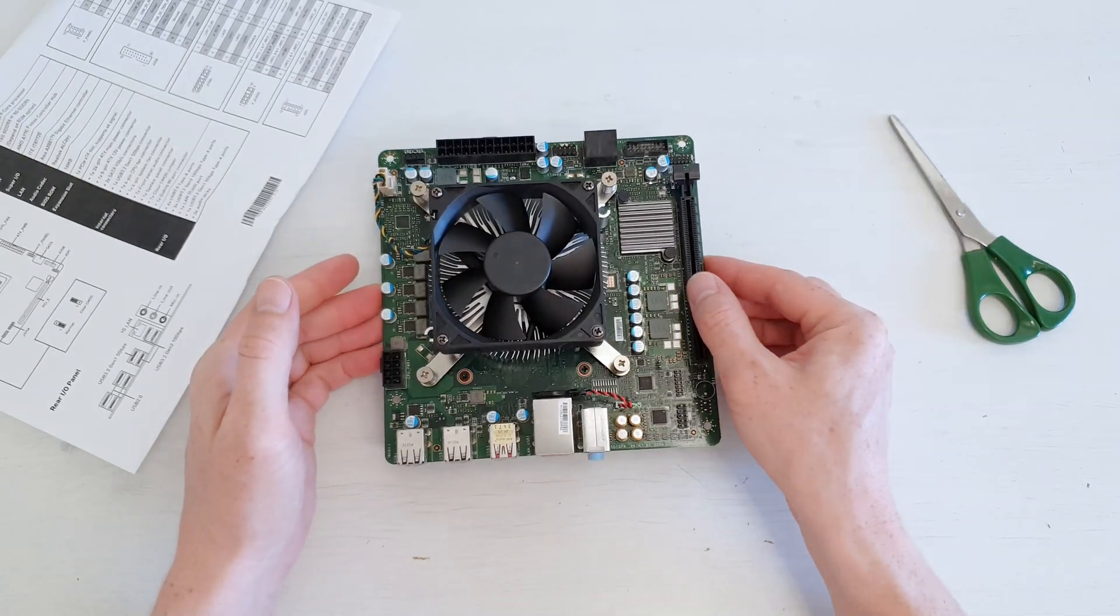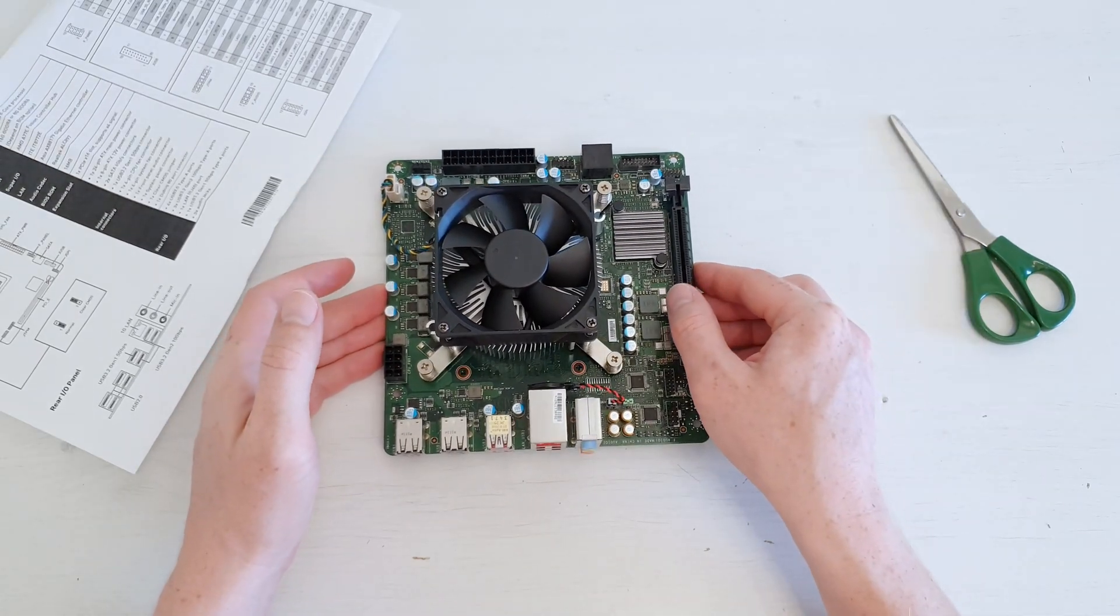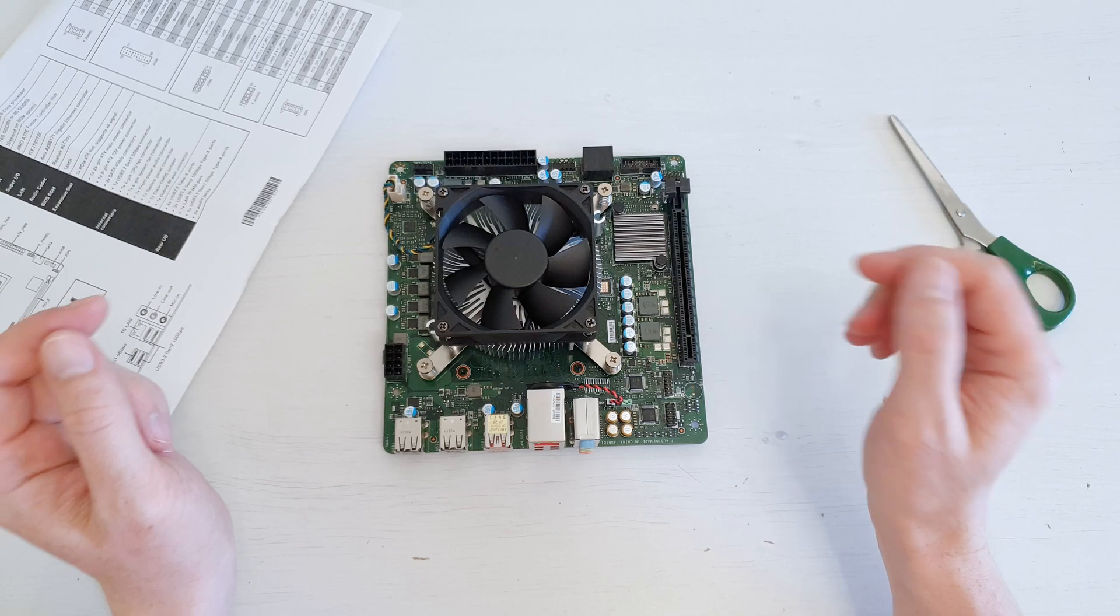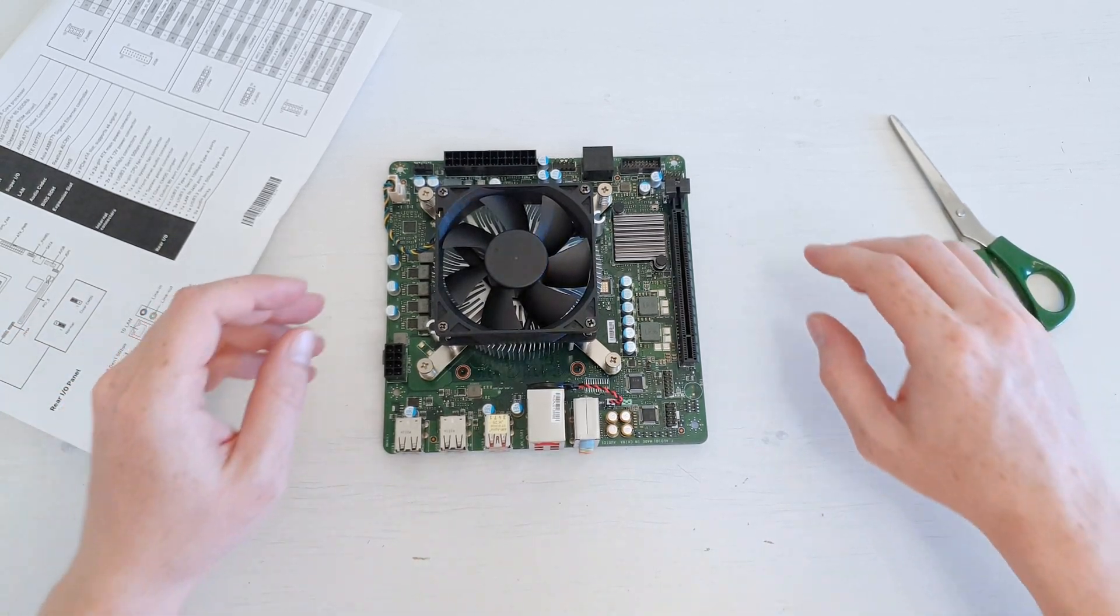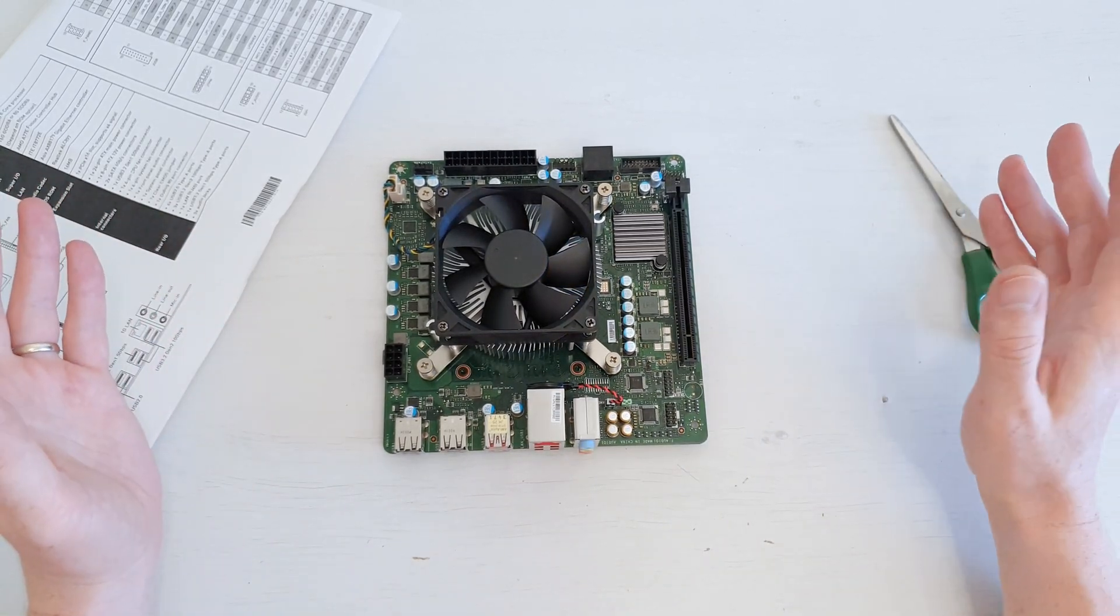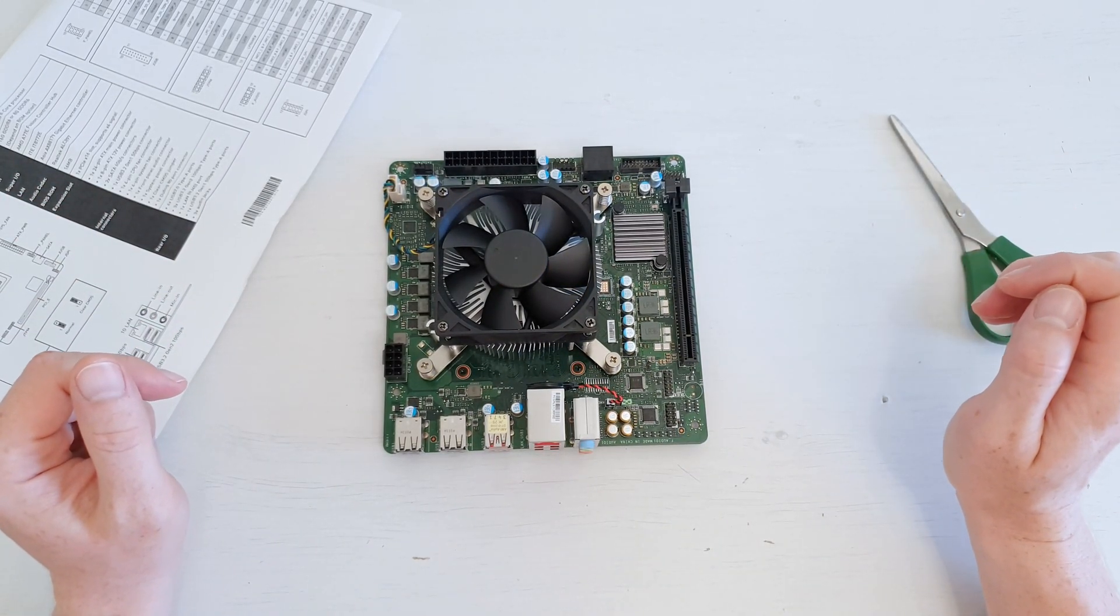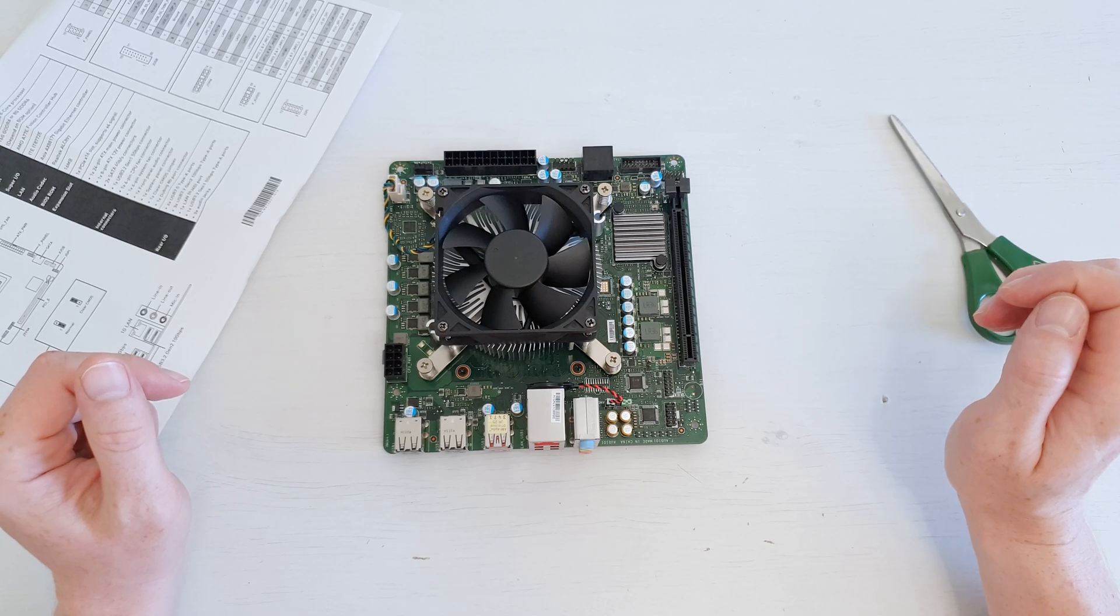With this, see you on my main channel where the detailed review of this bizarre AMD 4700S SBC will be available.